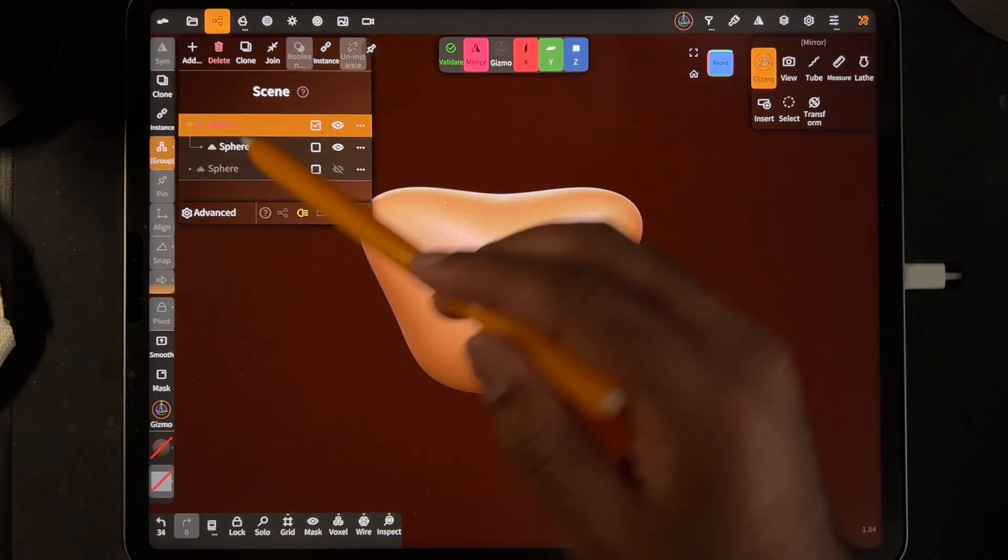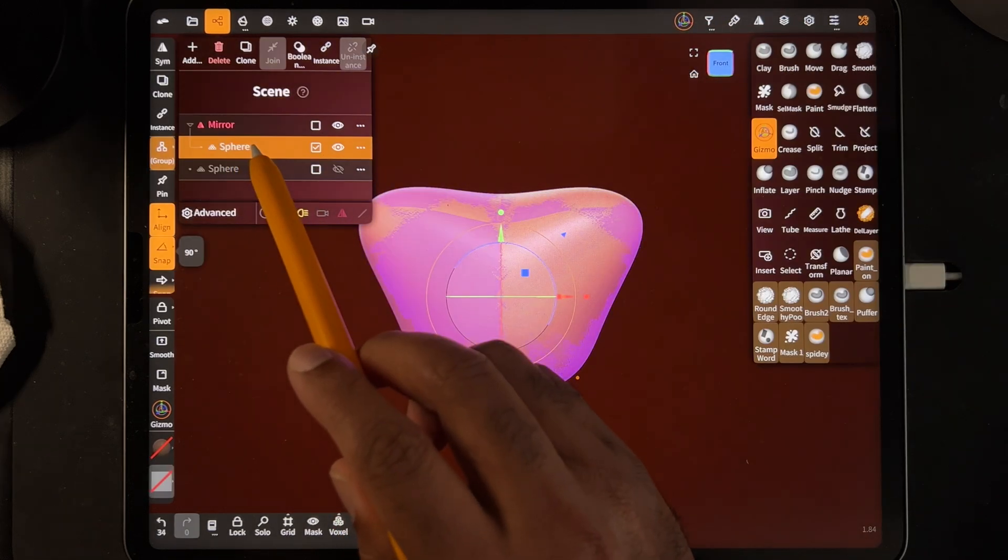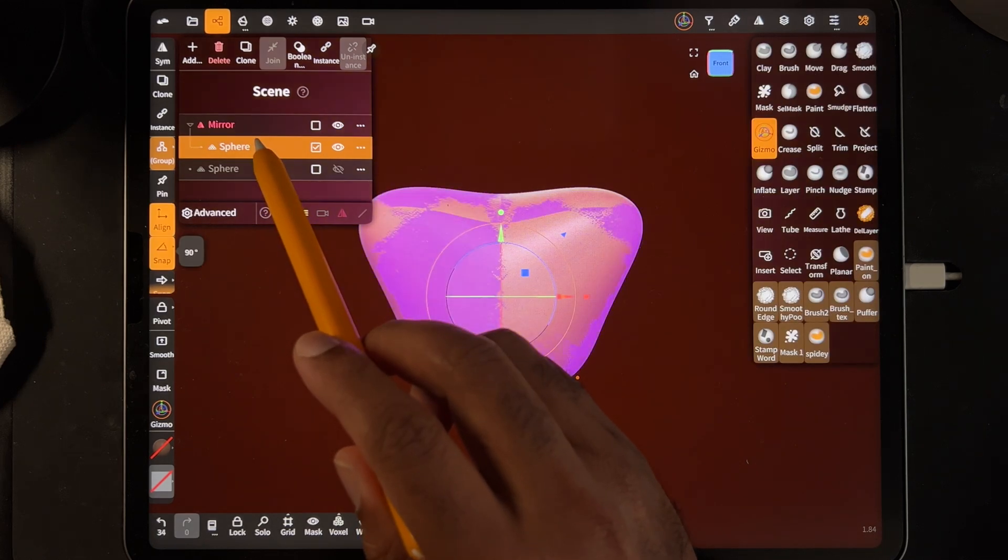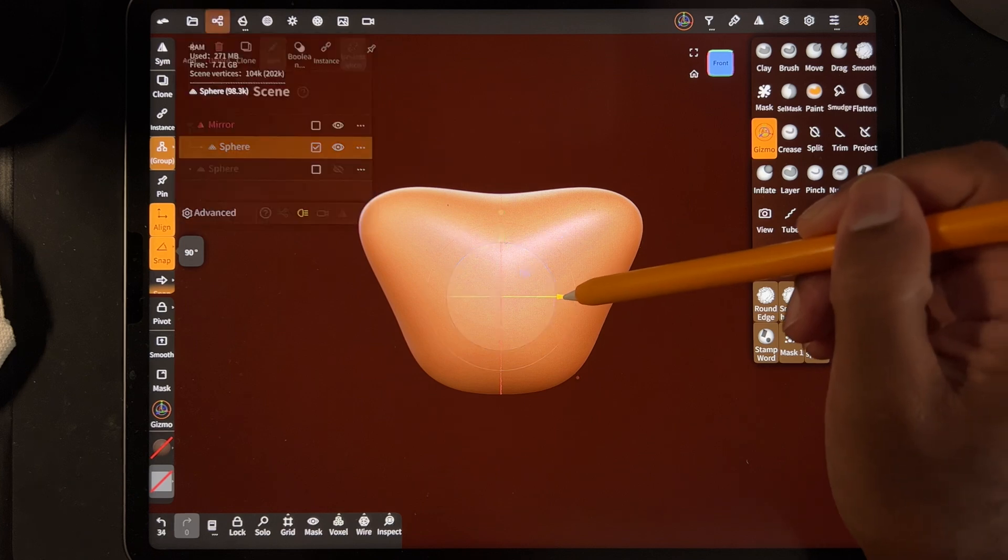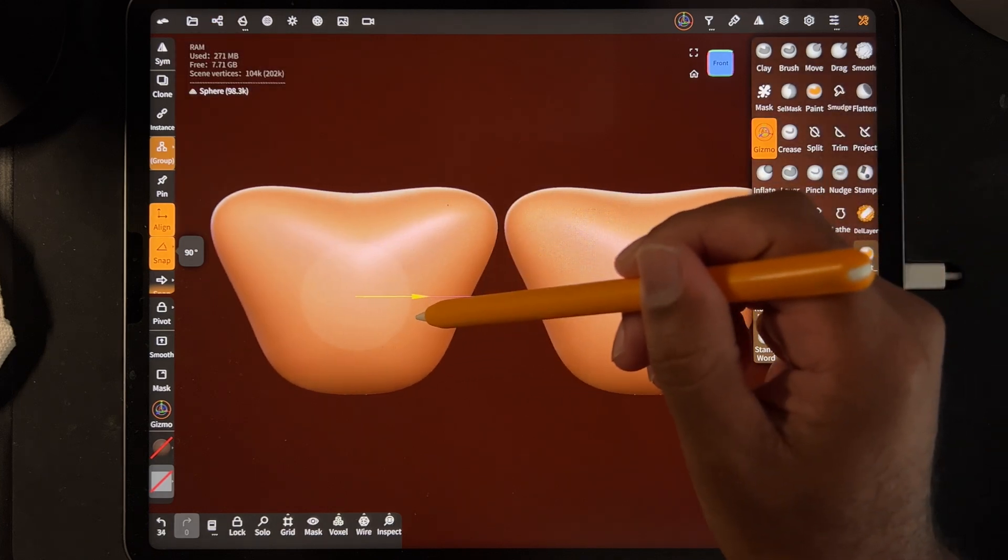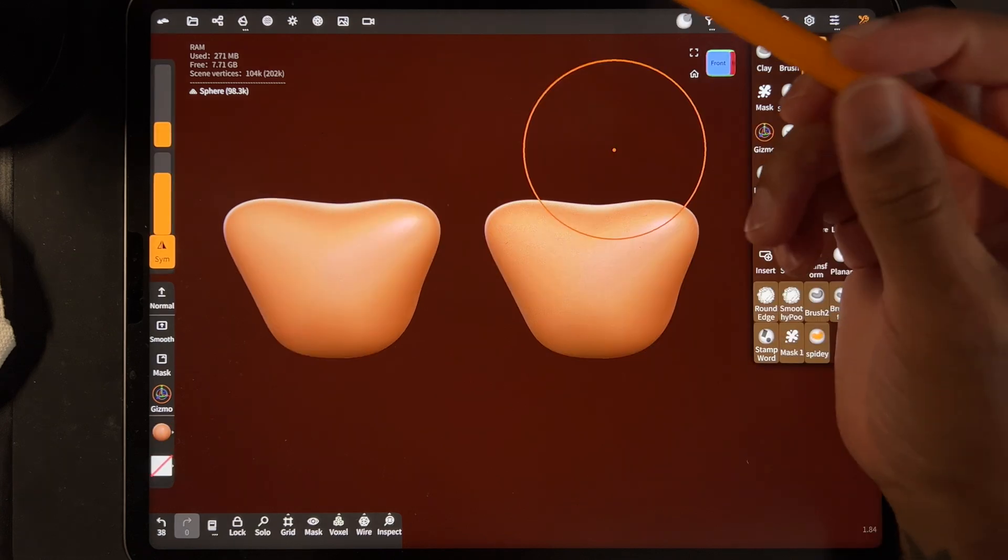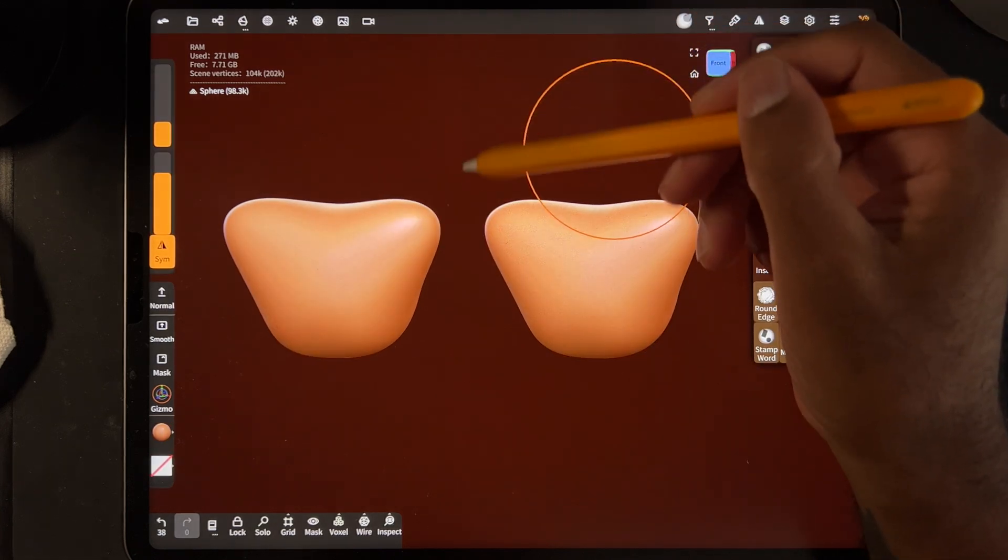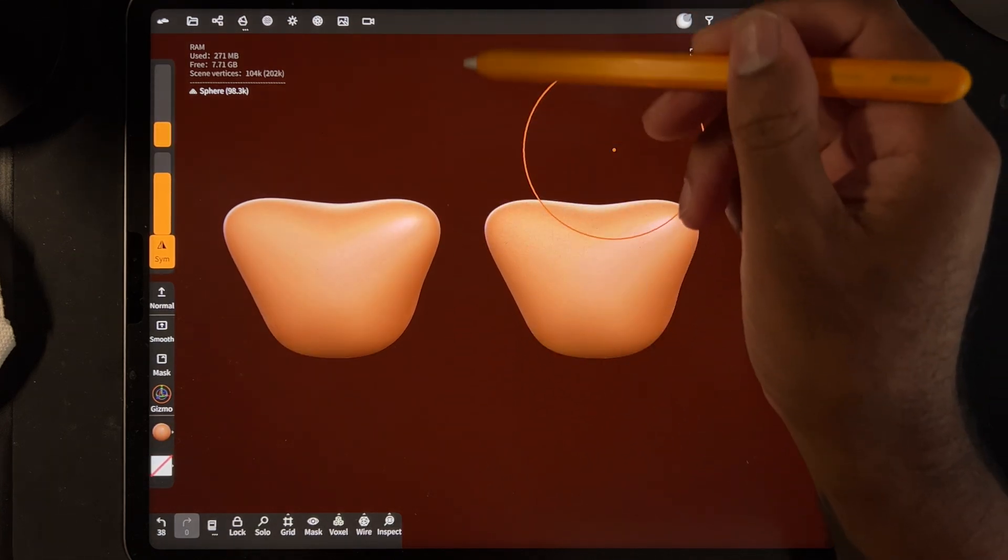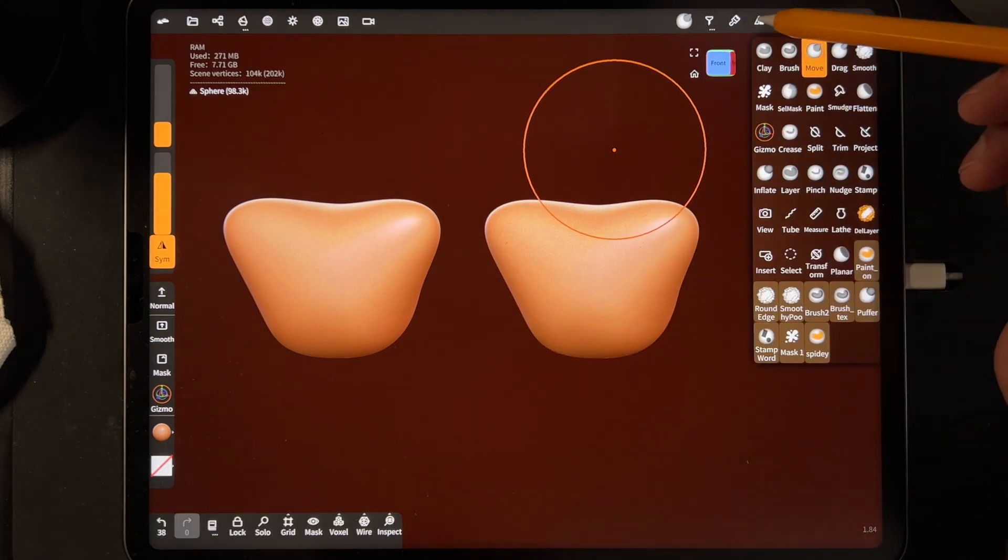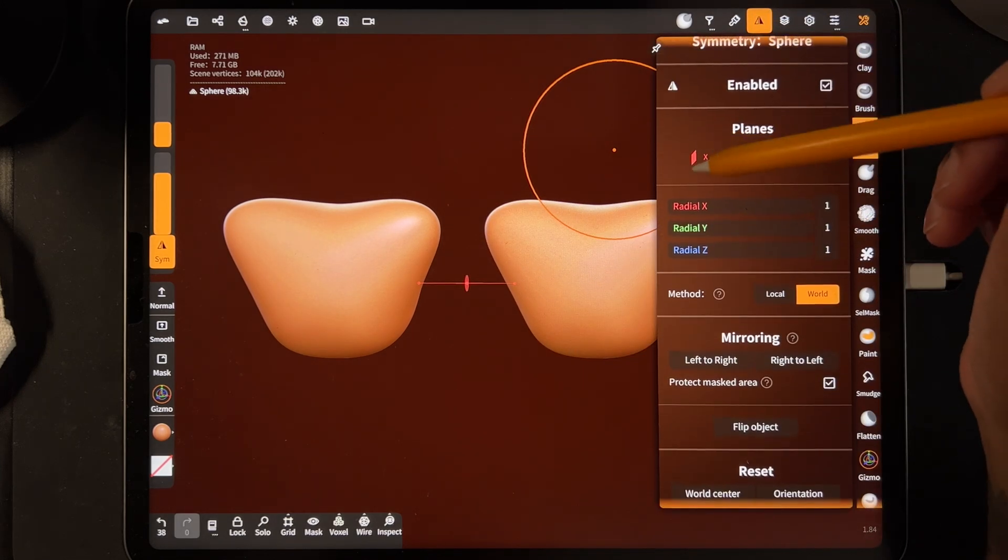So if I use the gizmo and I tap on the sphere, you don't want to tap on the mirror. You want to tap on the sphere and I'm using the gizmo. I can move it to this side and it's mirrored. See that line down the middle? So the symmetry is going down the whole center of the screen because we're still in the X.